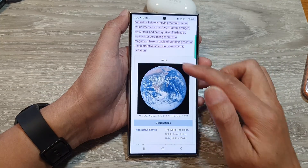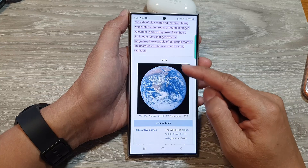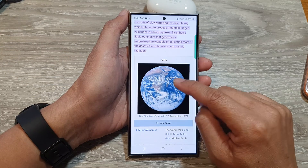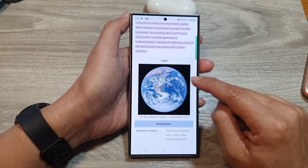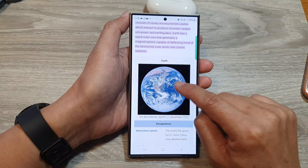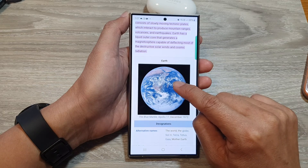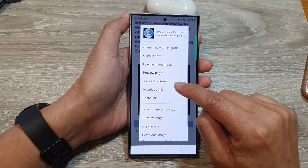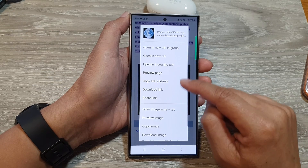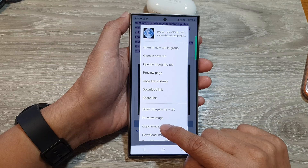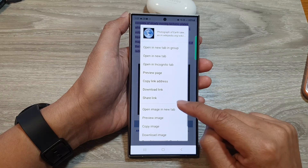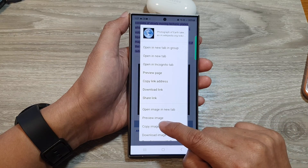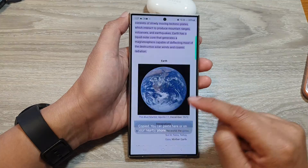Next, if you have other text or images that you want to copy, you can do so as well. So for example, I'm going to touch and hold on this image. And from here, I'm going to choose copy image. When you tap on the copy button, it will copy to the clipboard.